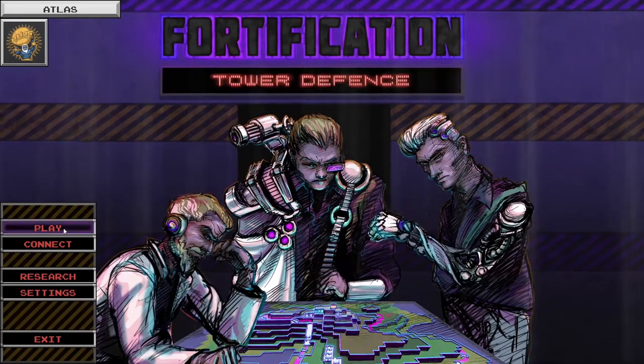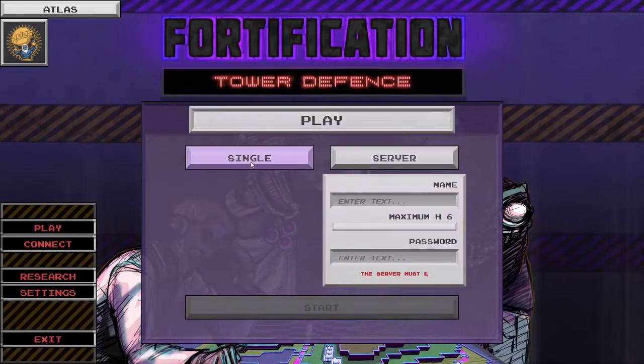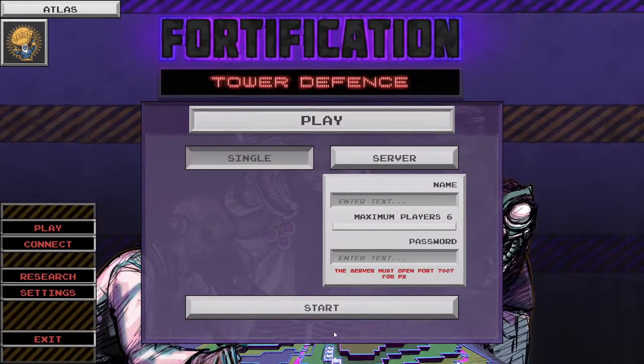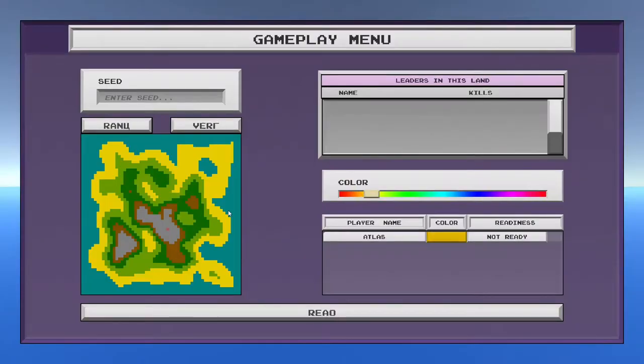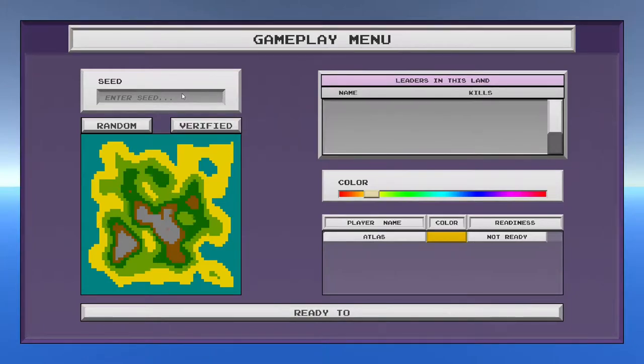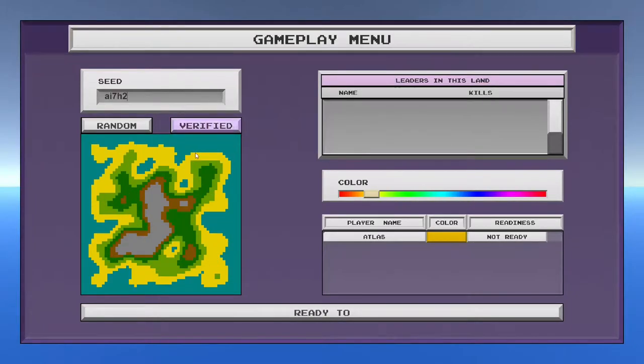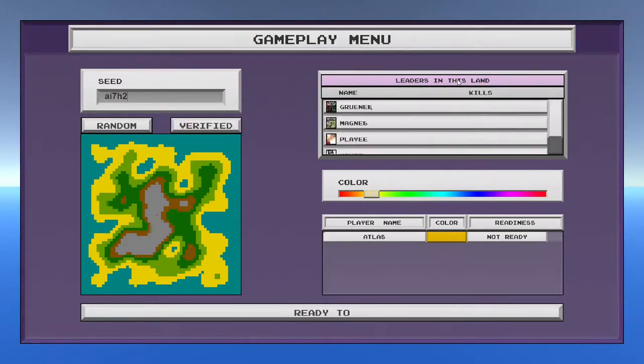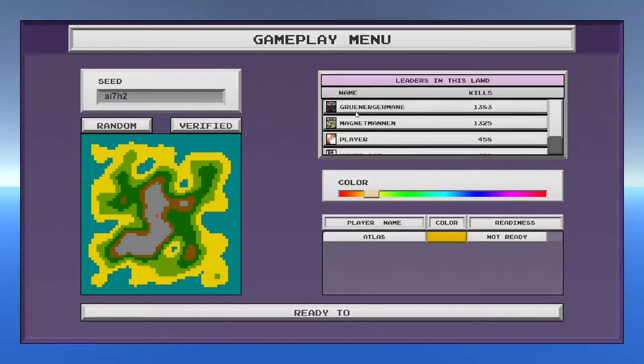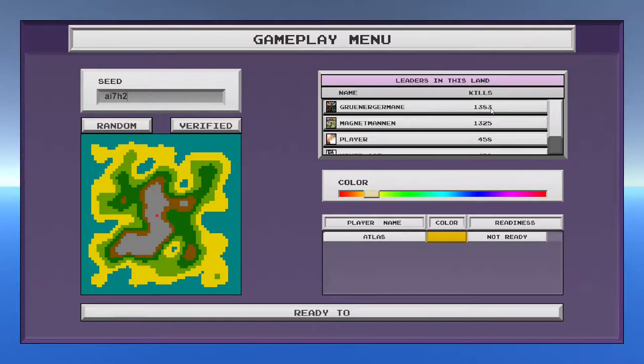Pretty cool, but let's go in here and let's do single player and we're going to try something here. So, this is a seed that I already identified. It's a verified seed. Other people have completed it. This guy, Gruner Germain, he's at the top of the leaderboards for most of these and we're going to try to beat him.